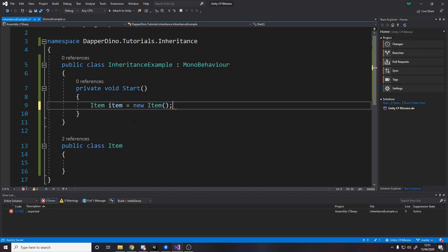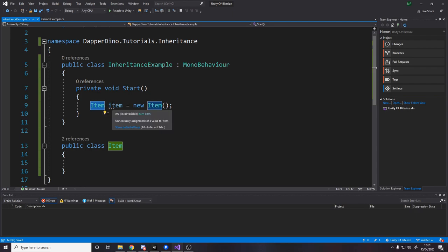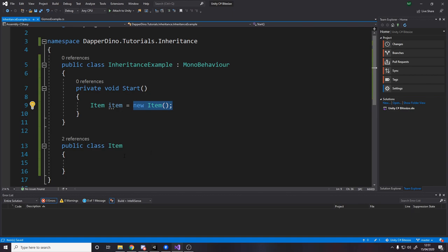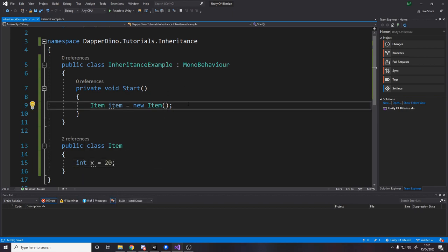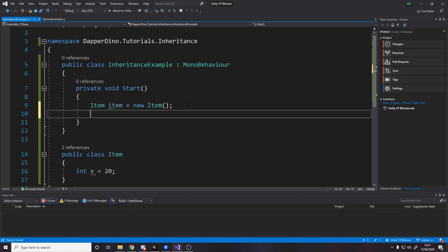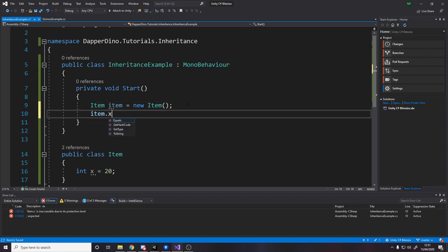So what this means is we're storing an item variable. So variable of type item called item. And then we just set it to a new instance of one. So this currently means nothing because the item class has no data. If it had an integer x, so int x equals 10 or 20, type 20. Then that means when we access it from here, we're going to get 20. Item.x.